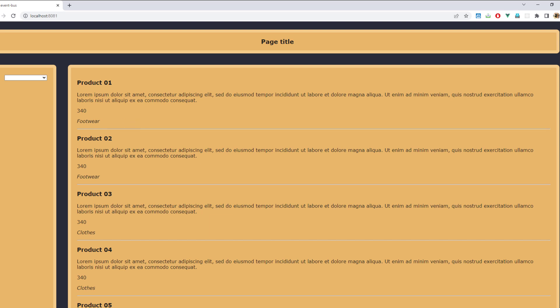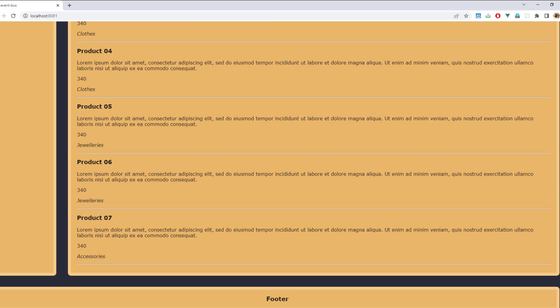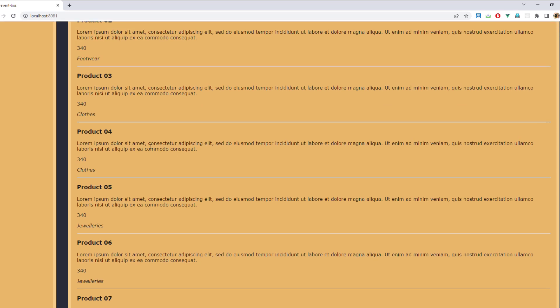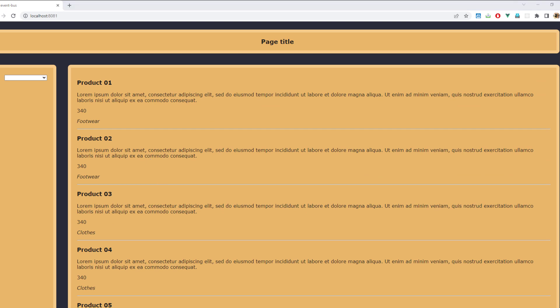Now you know the component hierarchy of this application. What we are going to do is when the user selects an item from the select box, that data should be received by all the other components on this page. The real-world use case we are going to build is: when the user selects a category from the select box, the products list should be filtered accordingly.